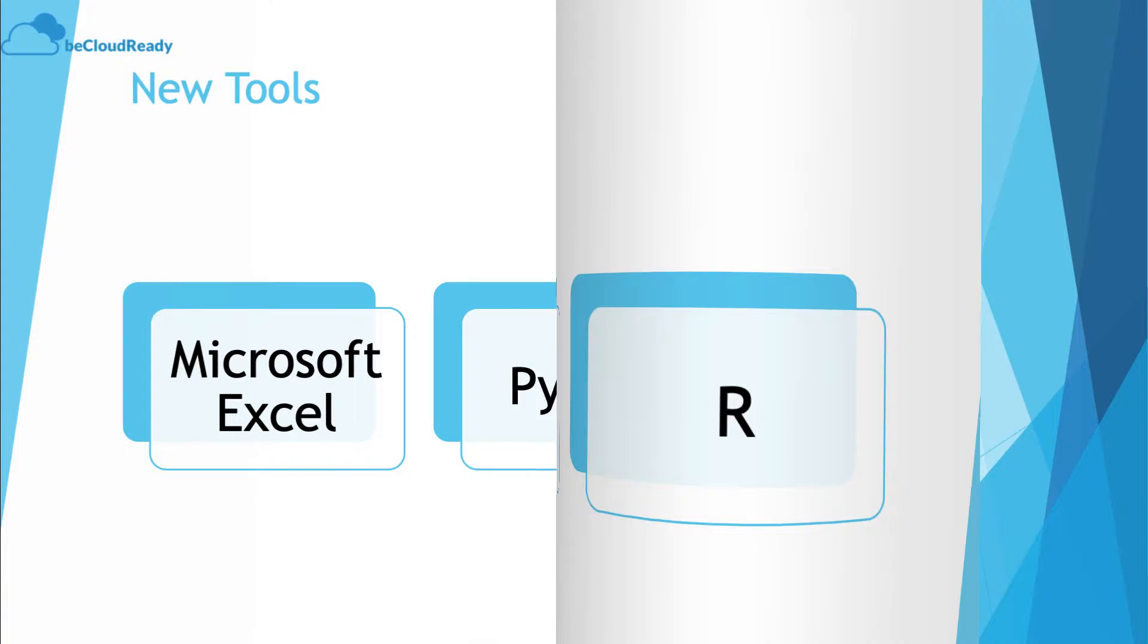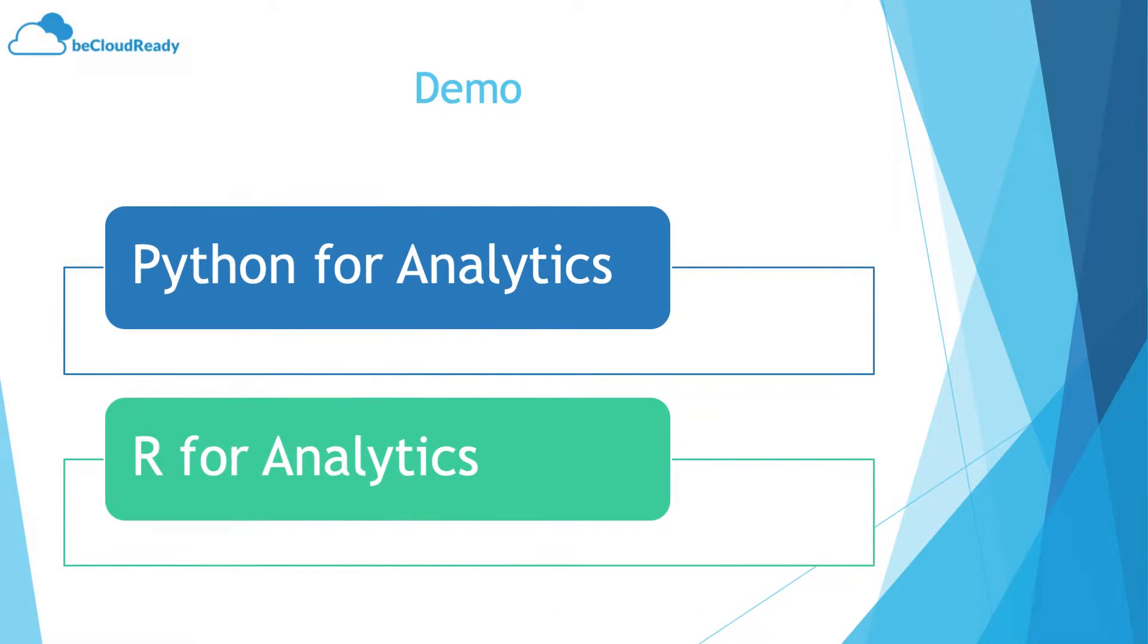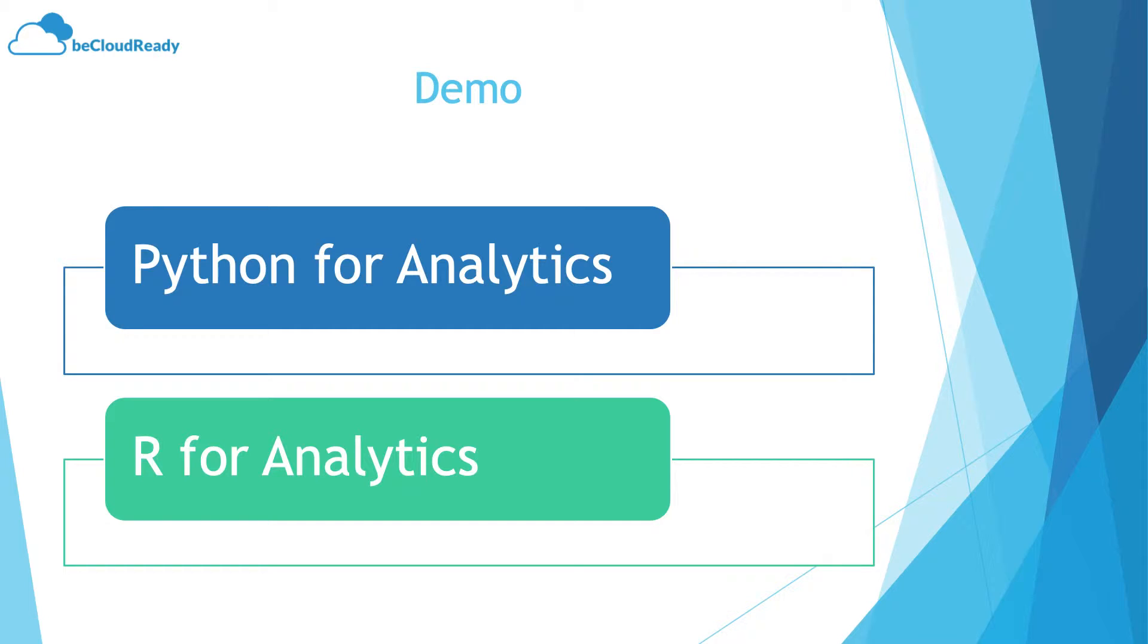So the next thing you should be looking for is Python for analytics, R for analytics—these kind of solutions. You don't want to be a superman or a rockstar Python developer, just enough Python to do your job.